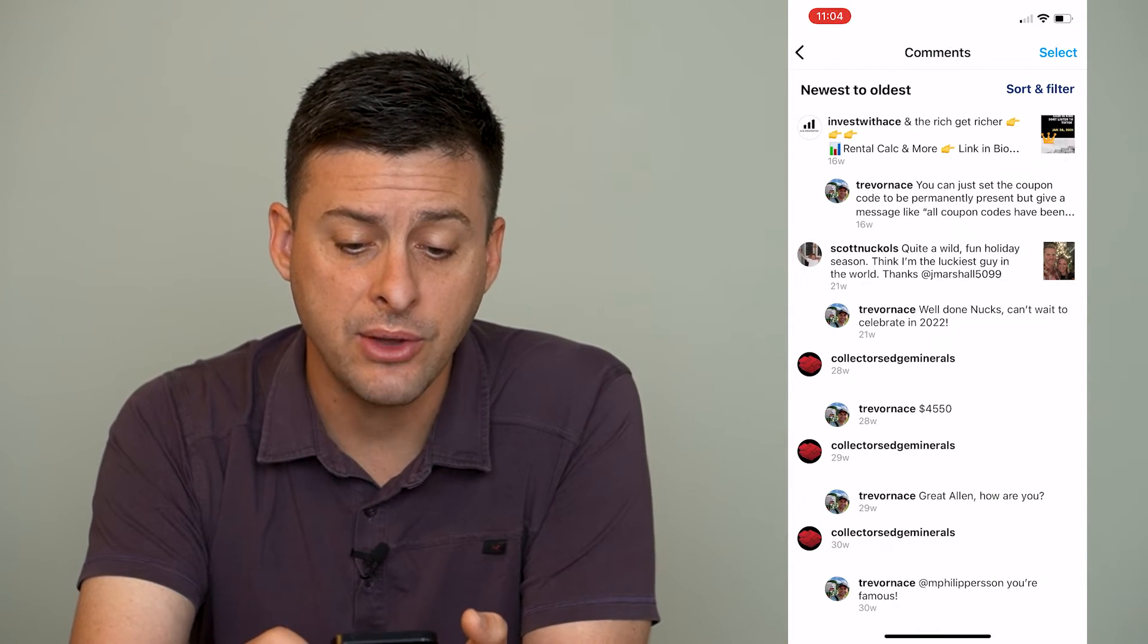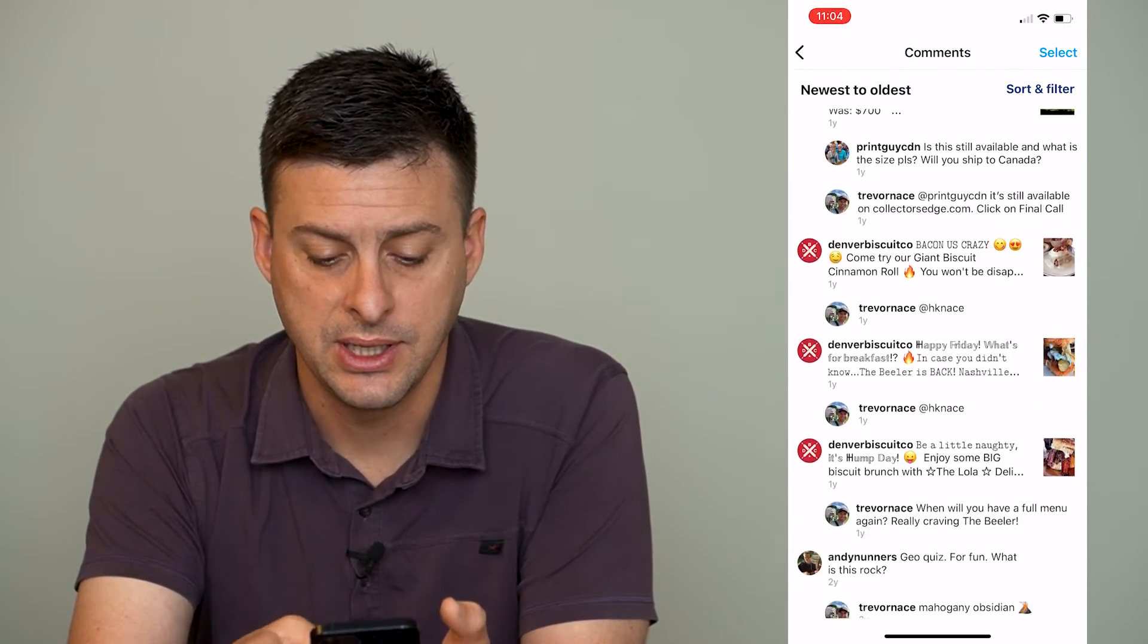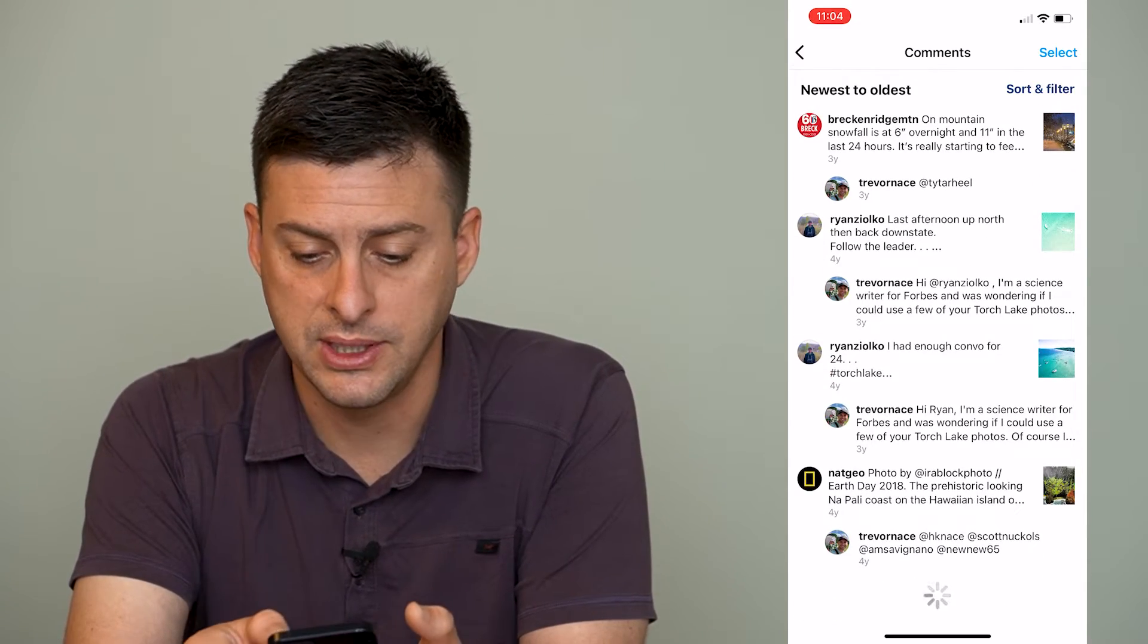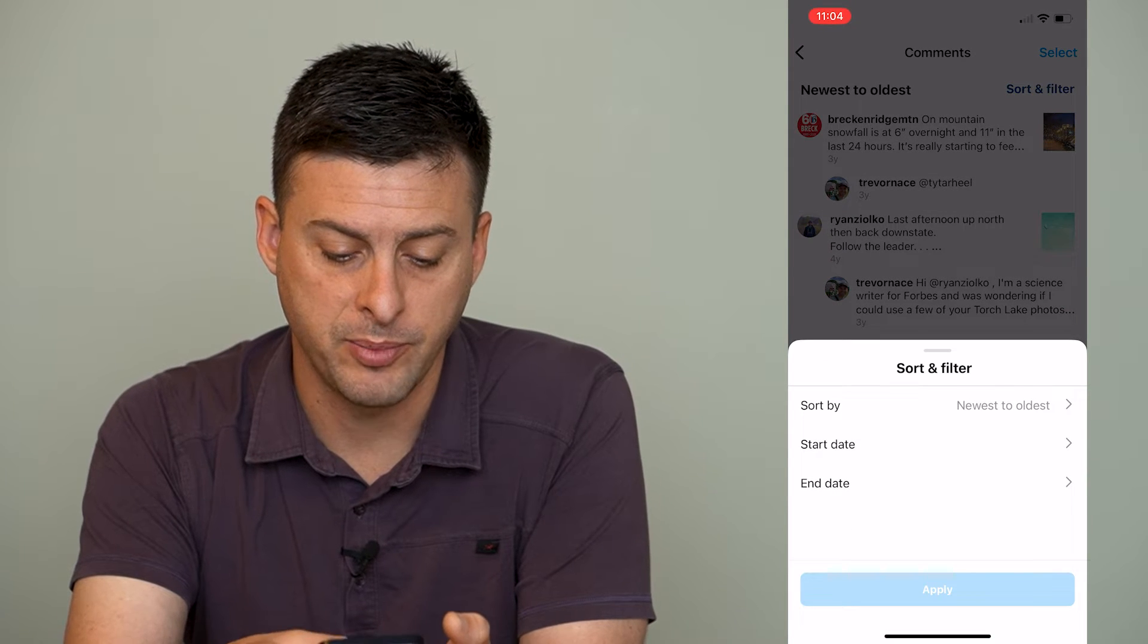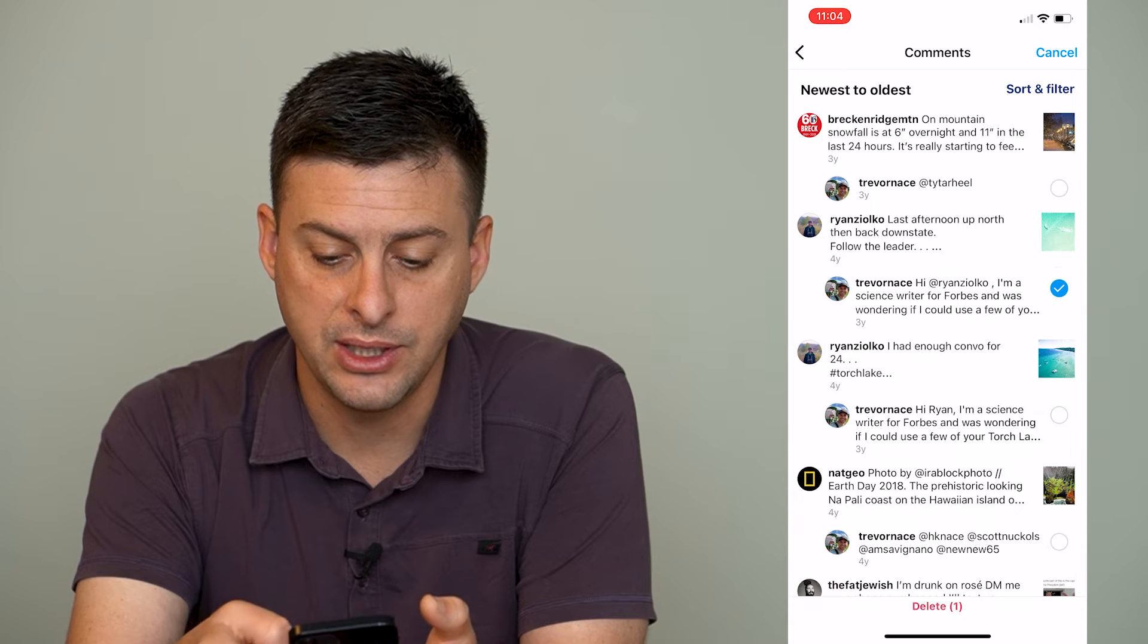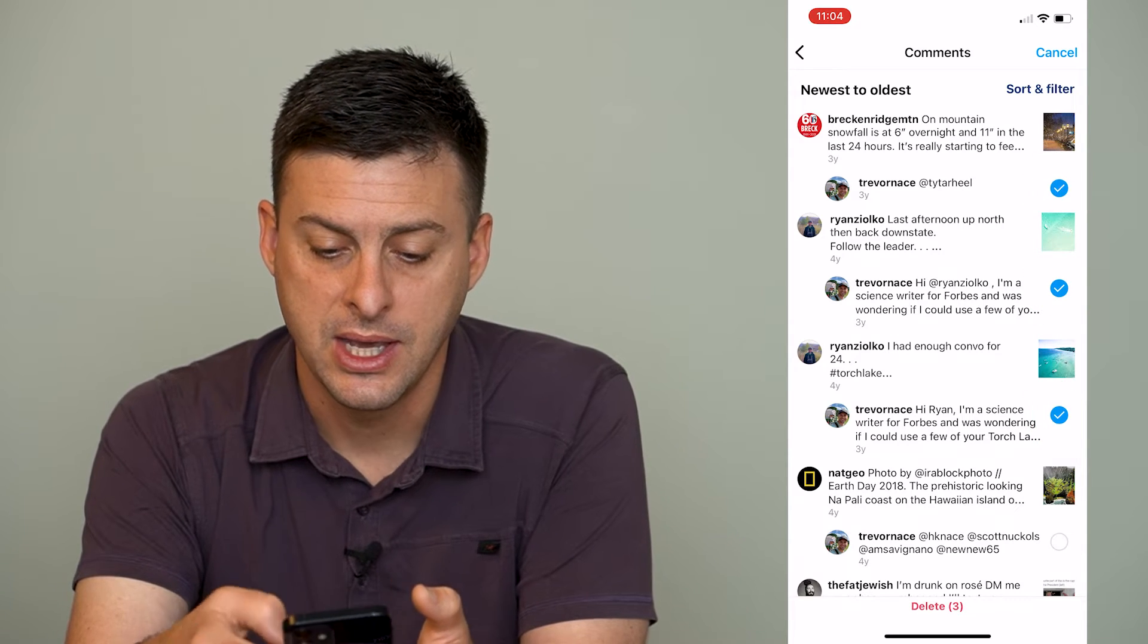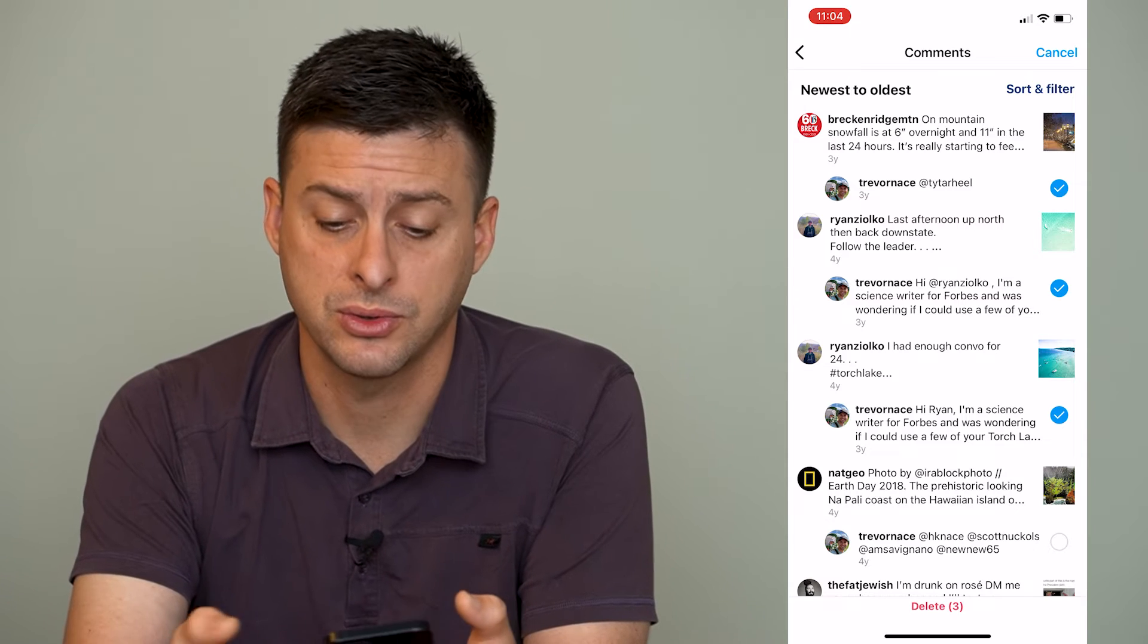Now, this gives us all of the comments that we've ever made on posts. You can see as I scroll down, it'll just load more and more of these. At the top right here, we can sort and filter by date. We can select certain comments here if we want to select certain comments, and then hit the delete button at the very bottom center here if we wanted to delete those comments from those posts.